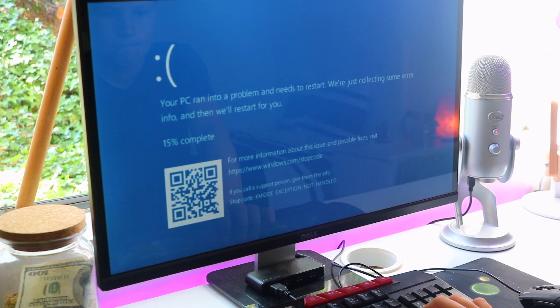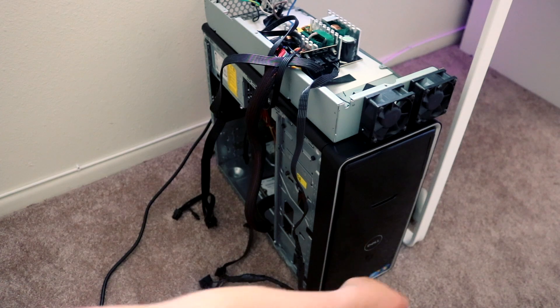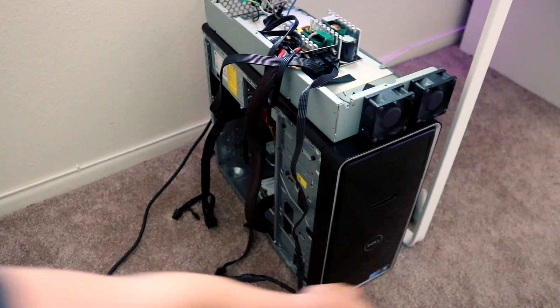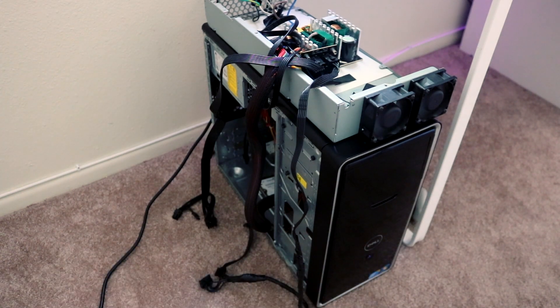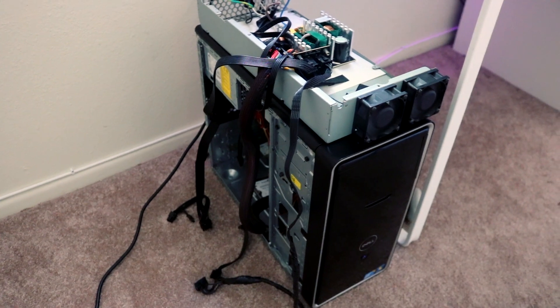We even tried a stronger power supply, hoping it would fix power delivery, but it did not. We concluded that the motherboard was not able to sustain the proper power that the CPU demanded to run.